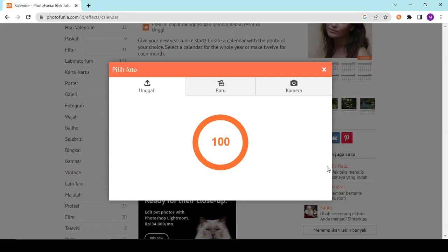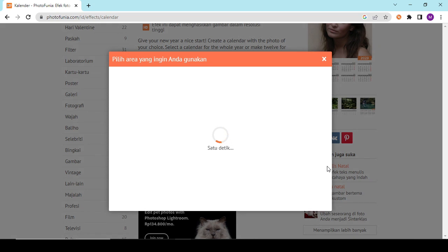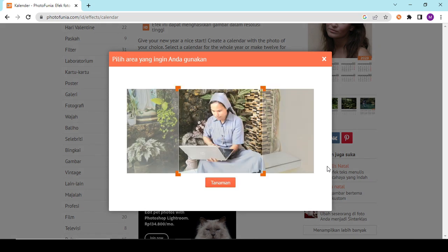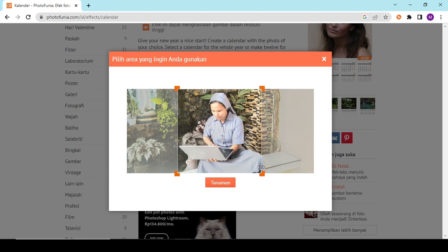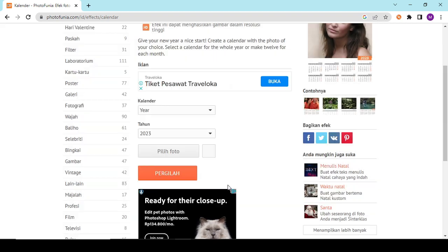Saya cari, kemudian upload. Kalau sudah, pada bagian ini kita memilih bagian mana, posisi mana yang kita gunakan pada gambar kalender.